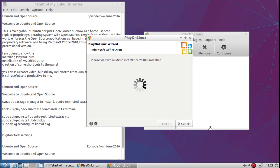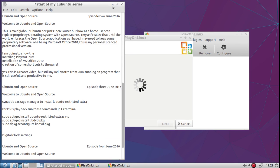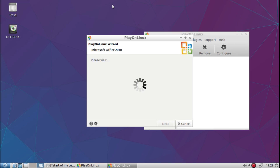Now PlayOnLinux is going to do some work here to get some shortcuts on the desktop. It's going to do it by itself automatically. You'll see them pop up.